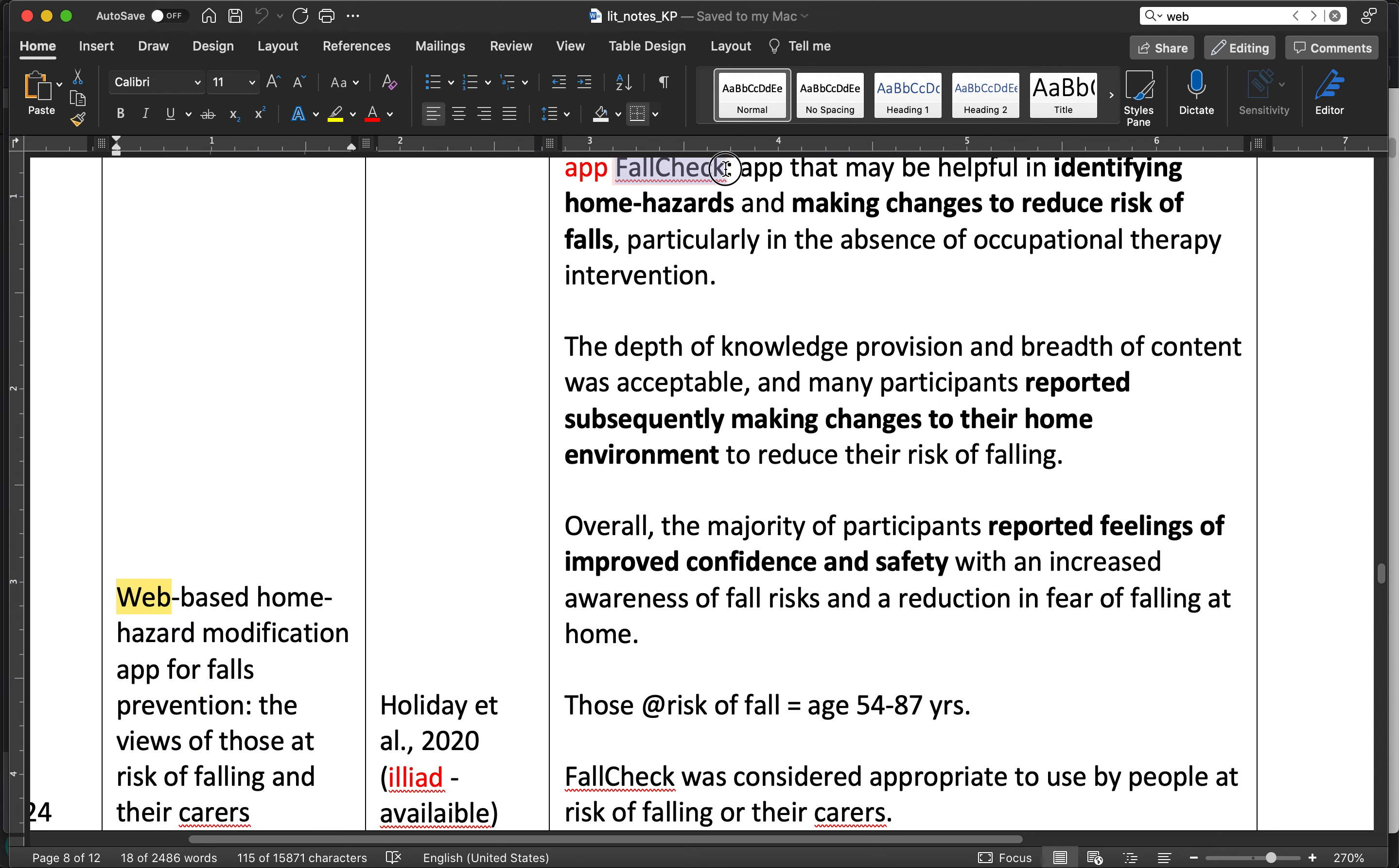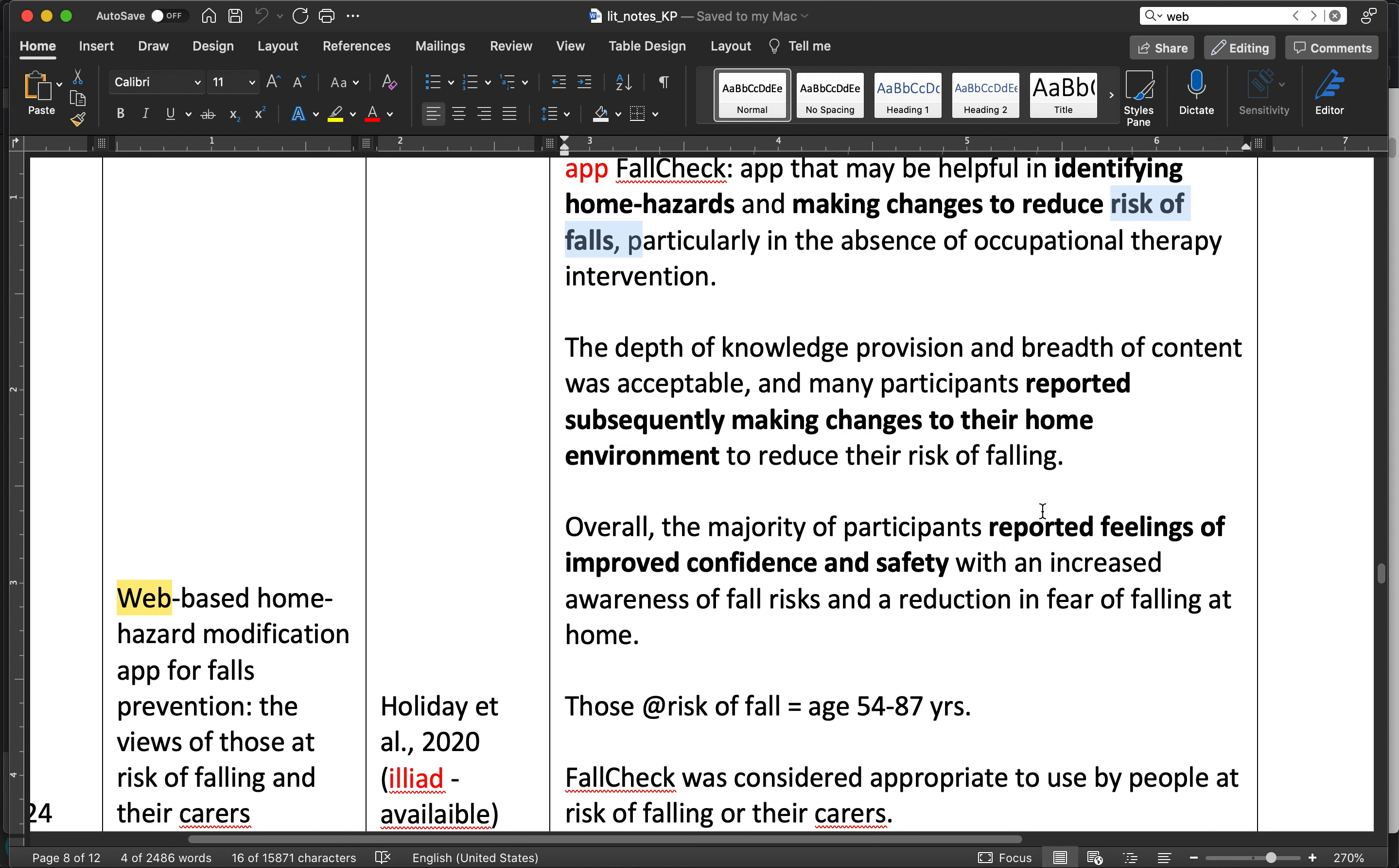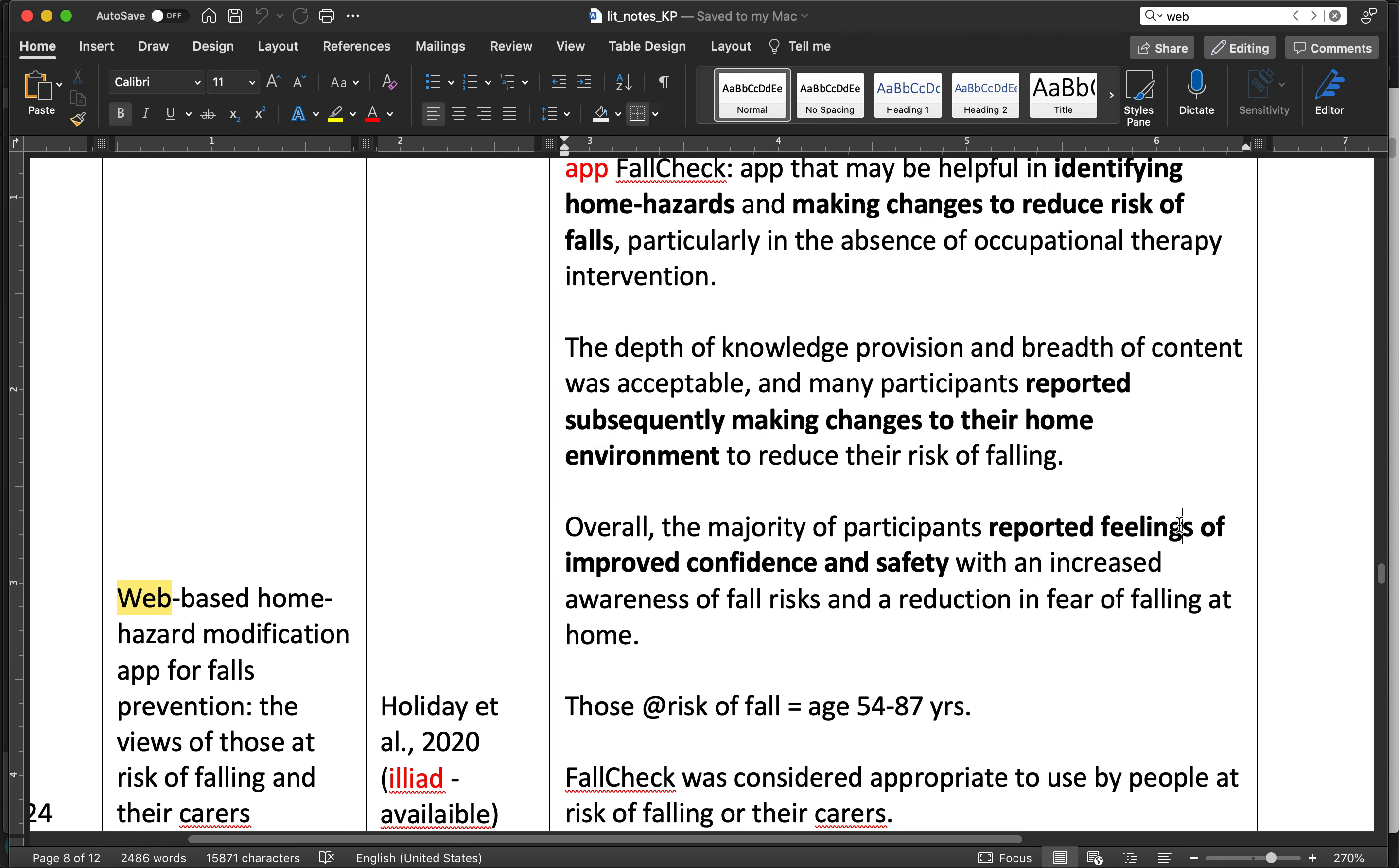A little bit about the FallCheck app that we discussed, based on this particular paper by Holiday et al. Basically, it was designed to identify home hazards and then make changes accordingly to reduce the risk of falls. The results were good, especially for older age populations. The app improved the confidence and safety of participants and reduced their fear of falling.